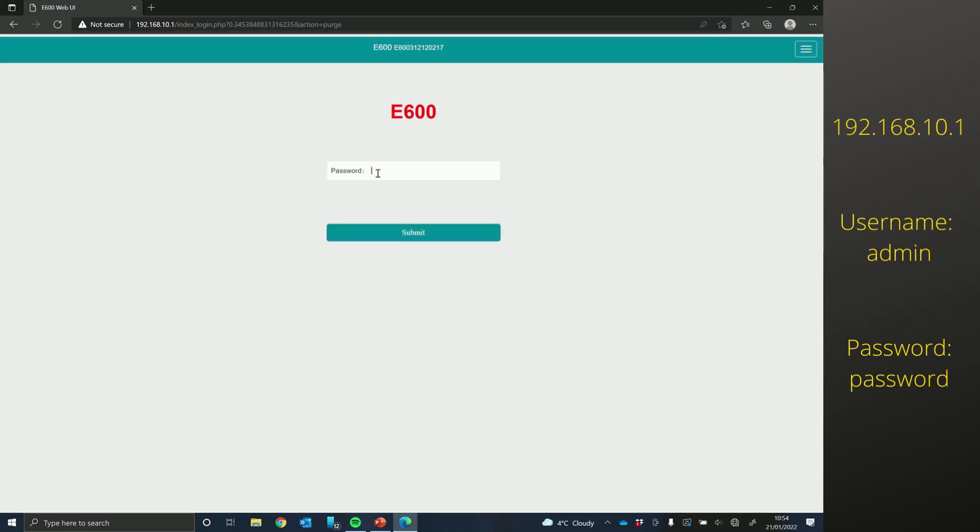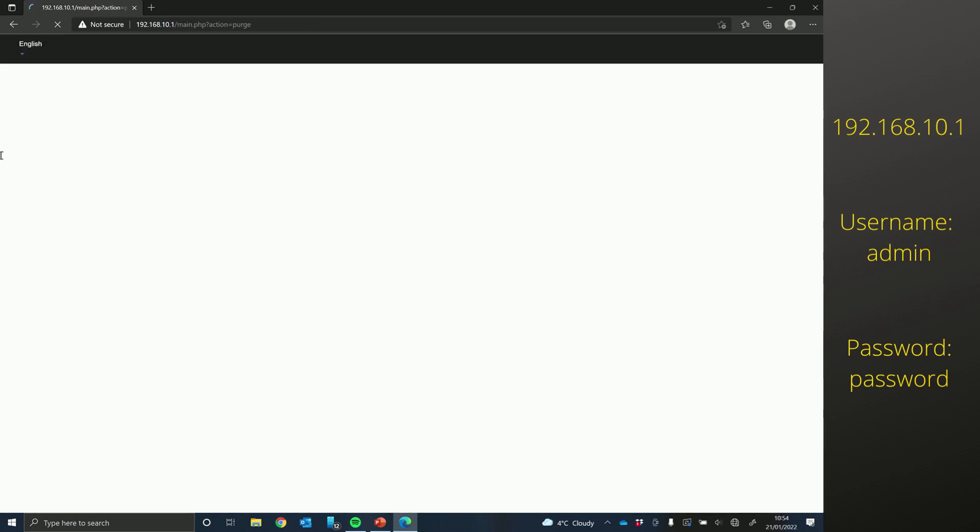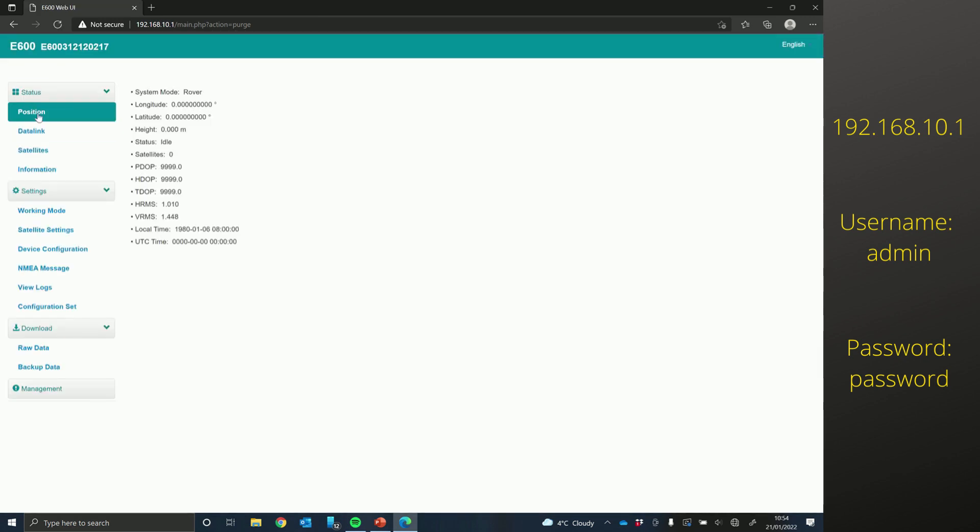And then just type in the password again, which is password in lowercase. And then if you go to the information page.